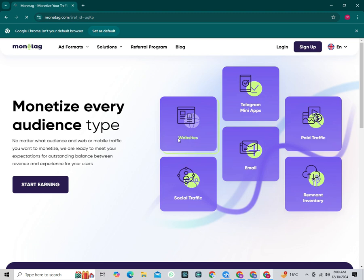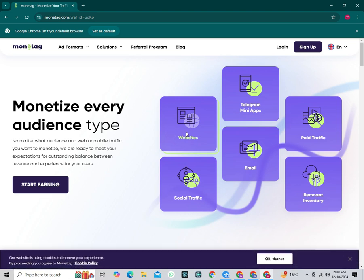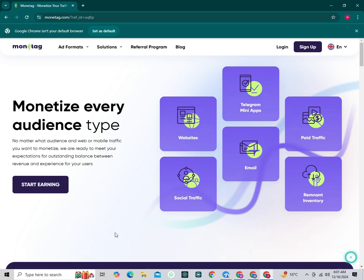After clicking the link in the description, you will land on this page. But keep in mind, if you already have a Monetag account, create a new Gmail and then create an account as I've shown. Use the link from the description to make it easier to receive verification.